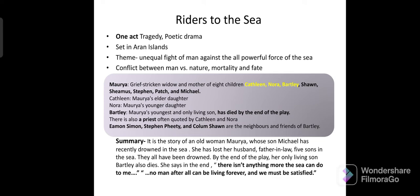The story involves Michael, who has been lost at sea for eight days. Nora and Kathleen are working in the kitchen, discussing whether some clothing found belongs to Michael. Bartley, the only living son, decides to go to the sea, taking full responsibility on his shoulders.